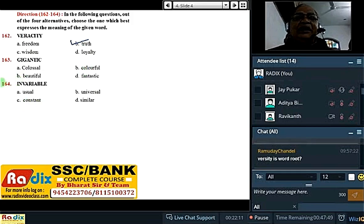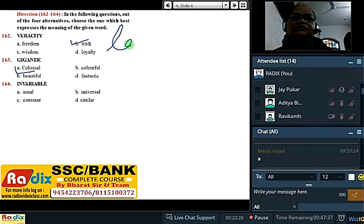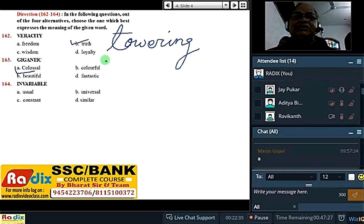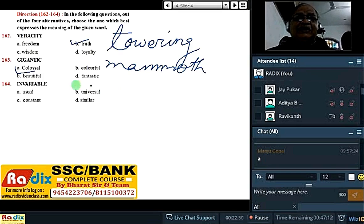Gigantic — the best word is 'towering'. Enormous, mammoth, titanic, colossal — bahut saare words aate hain. You must not take a colossal dose of corex — usage ki variety pe dhyan dena. Colossal is not only for size of elephant. You must not take a colossal dose of cough syrups.